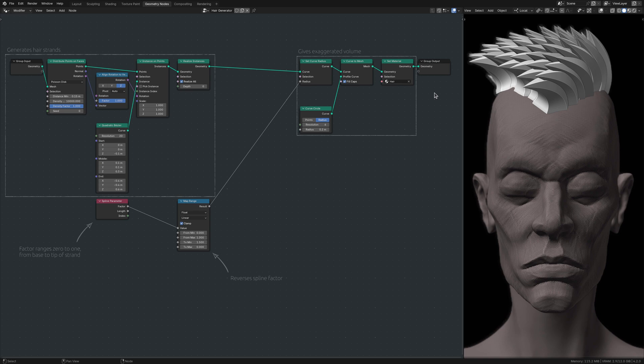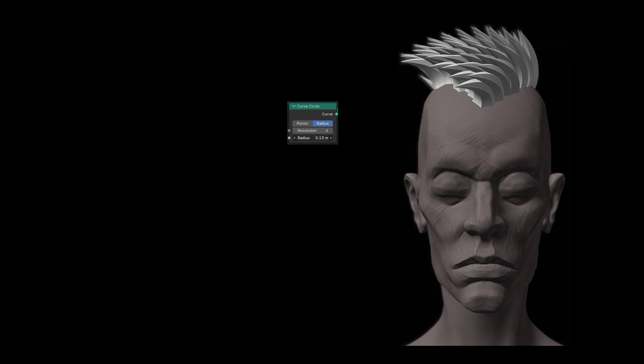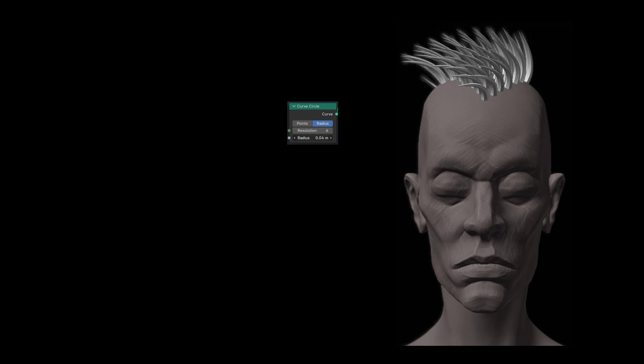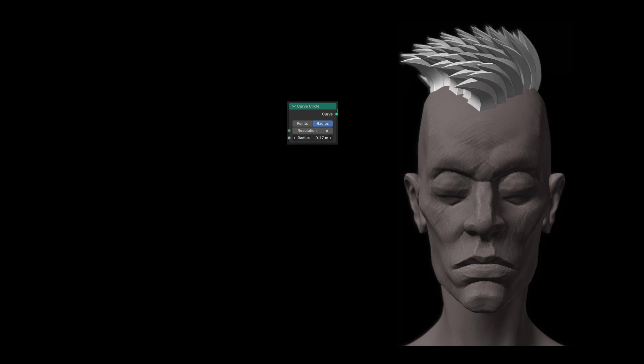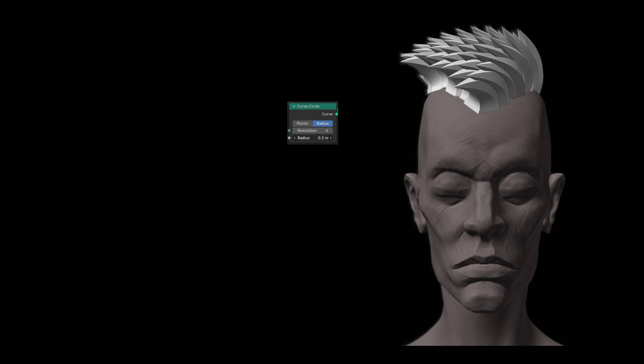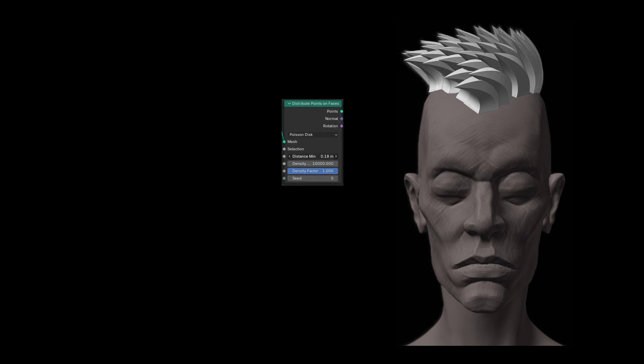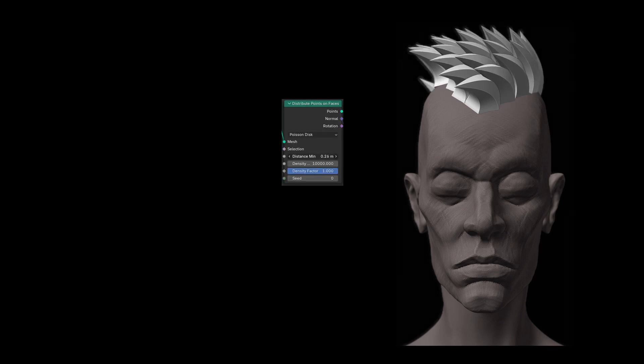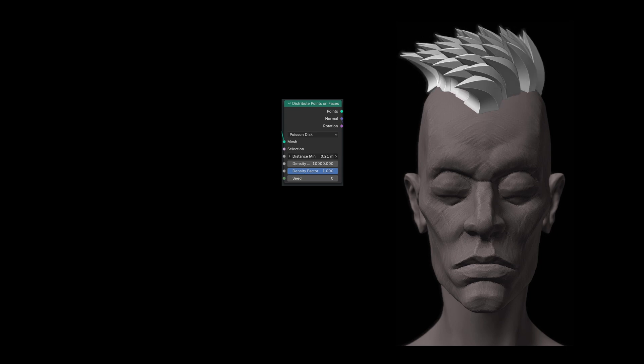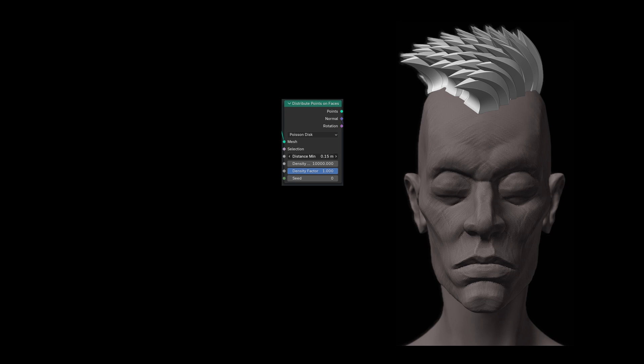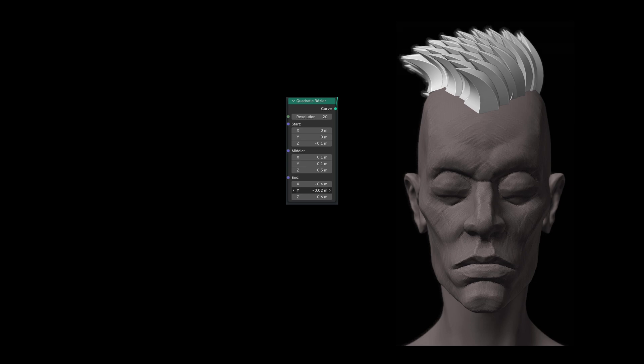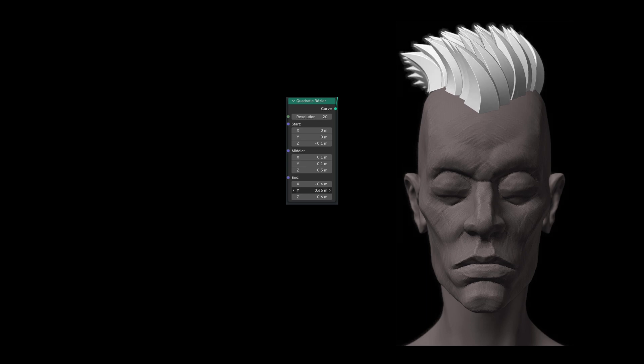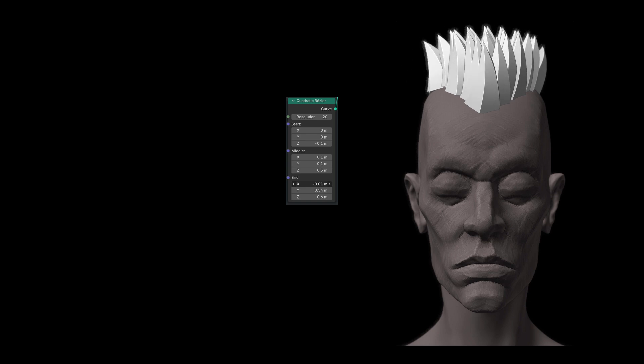Once these nodes are in place, I usually start by setting the radius of the hair strands on the Curve Circle node. I then use the Distribute node to adjust their density. Only after I am happy with the density and radius do I move on to the Bezier node to adjust the shape of the hair strands.